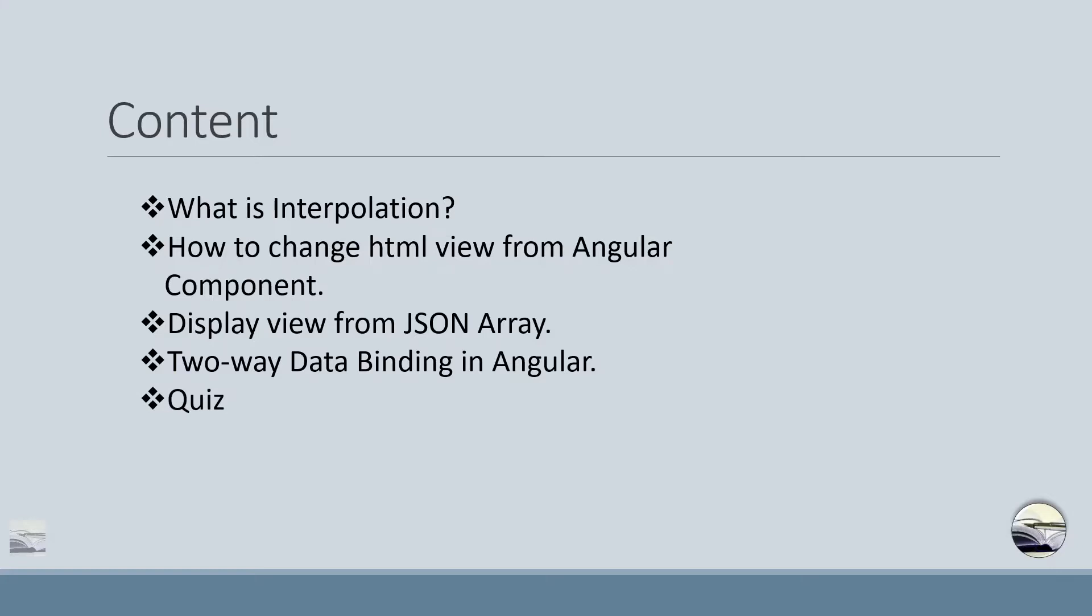So what interpolation is, it basically allows you to use your string values to be displayed in your HTML templates. And also you can do various other manipulations with that data using various mathematical operators.